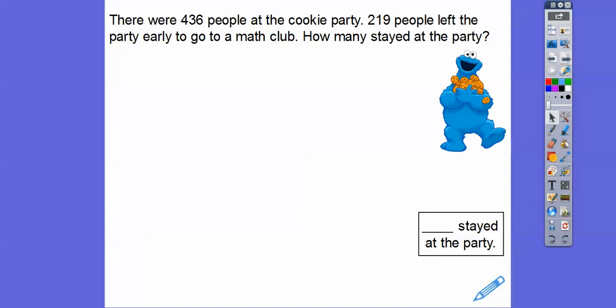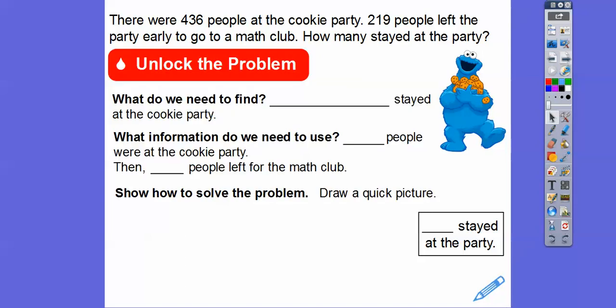So here's an example. There are 436 people at the cookie party — I love cookies. 219 people left the party early to go to a math club. So how many people stayed at the party? This is going to be a subtraction problem.